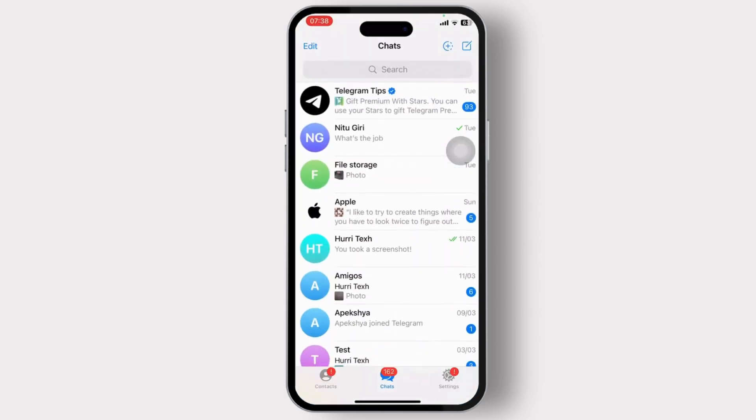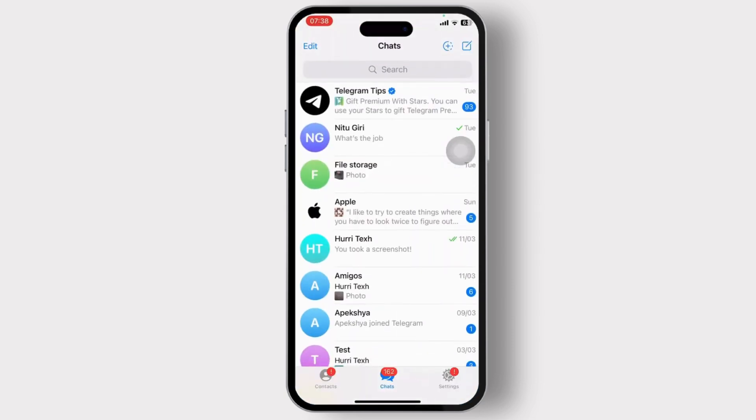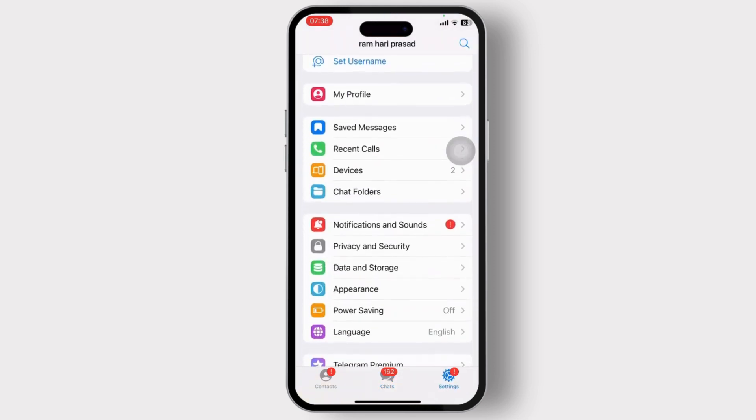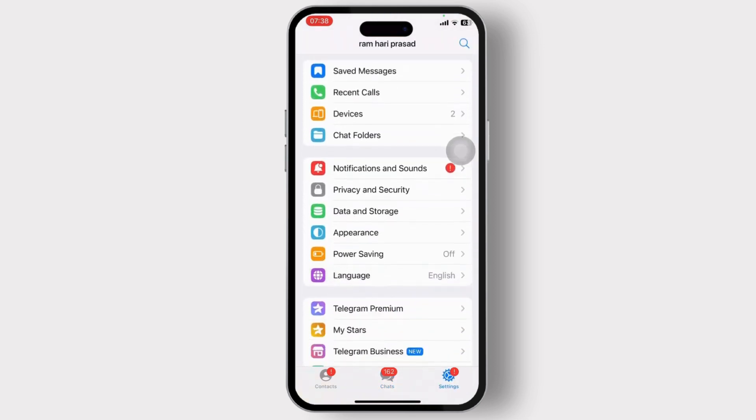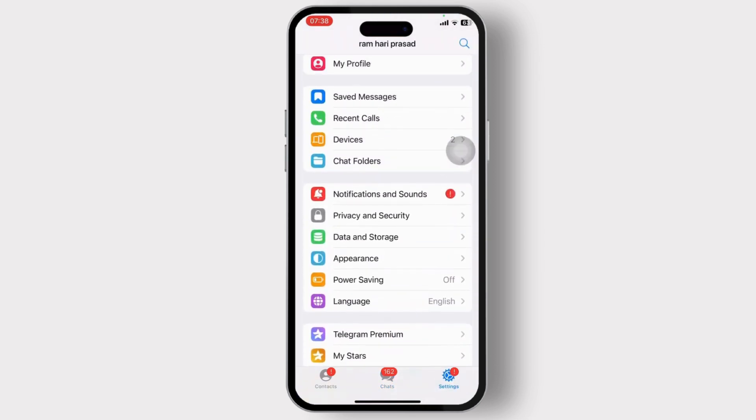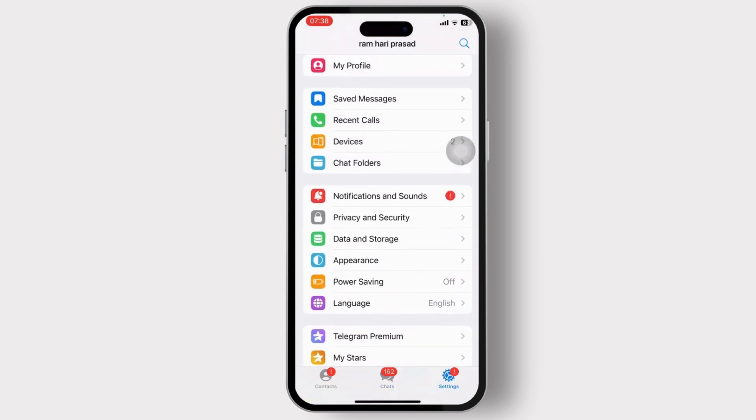As you can see, Telegram is one of the most secure messaging mediums that most people use. So if you're wondering if you can create multiple accounts using a single phone number, this video is for you.